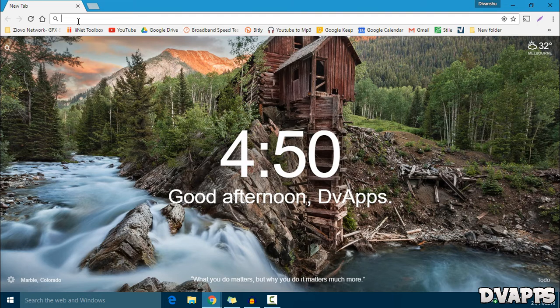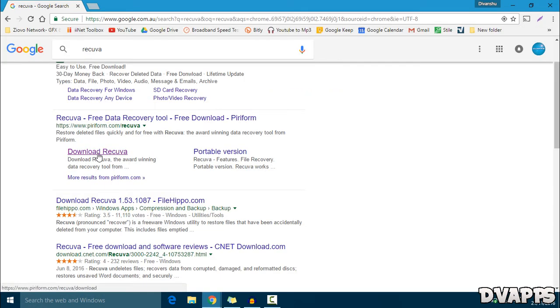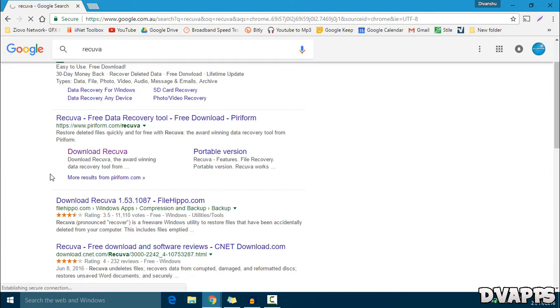So we're going to be using a software called Recuva, so just search for that. That's R-E-C-U-V-A. It'll be the first link. I'll also leave a link to this in the description below.